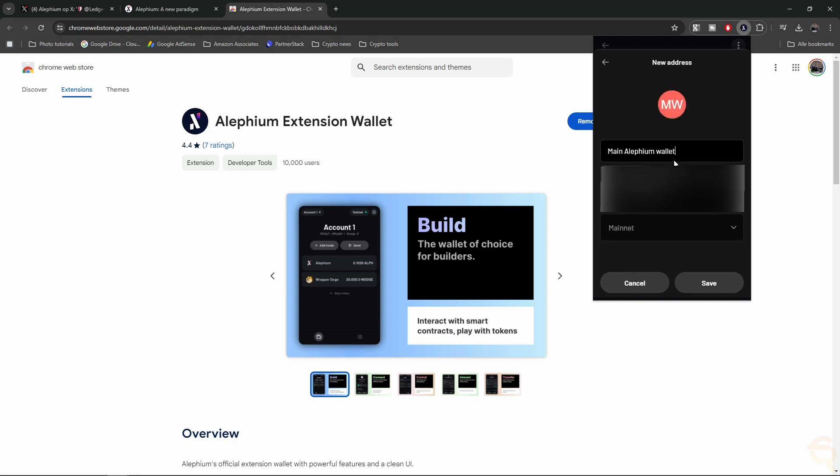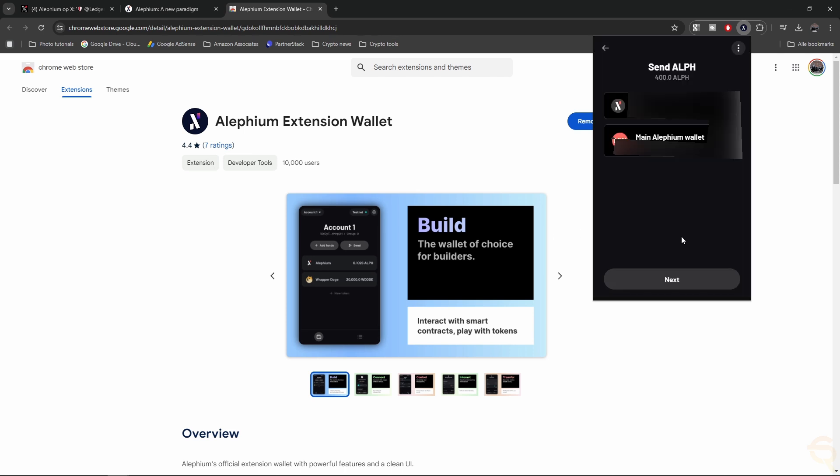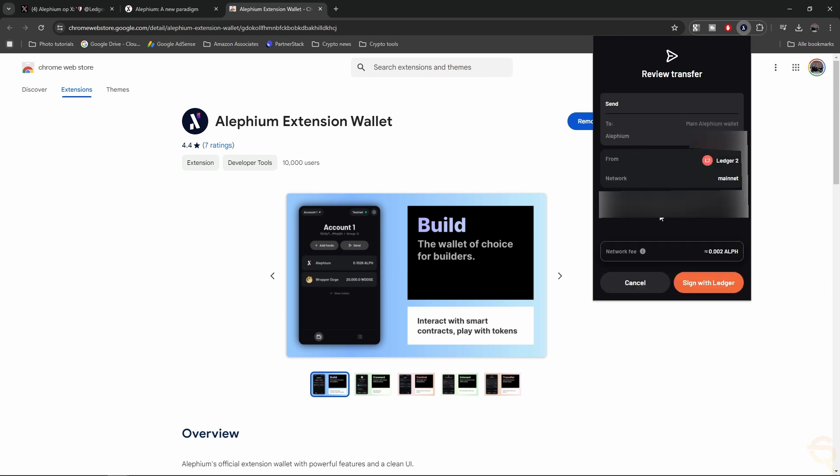The address is shown beneath it, and it says it's Mainnet. Now, let's click Save, and then it shows up here like so. So Main Alephium Wallet. Let's click Next. We can review the transfer. So I'm going to send ALF from the Ledger device to my other wallet.